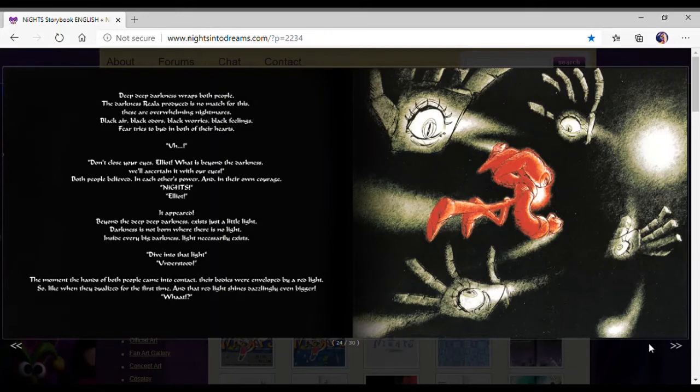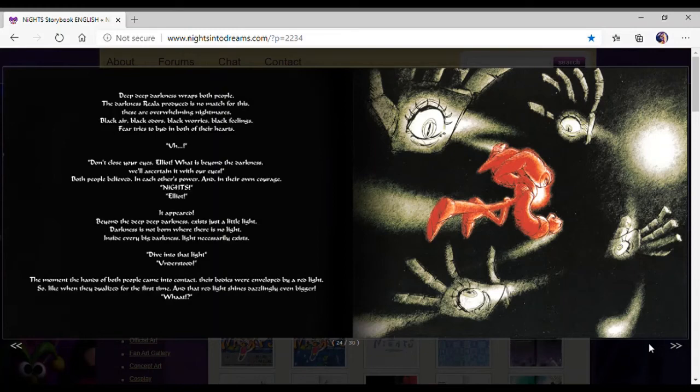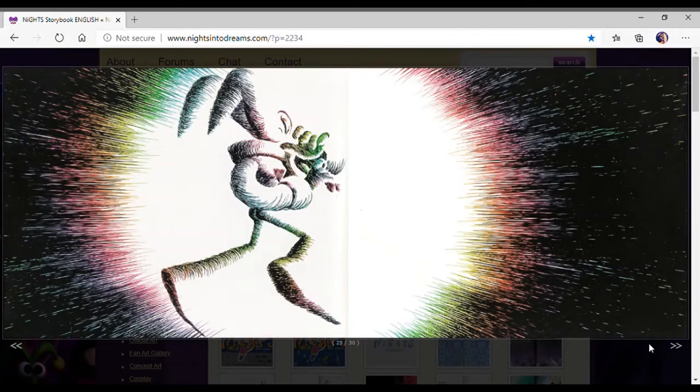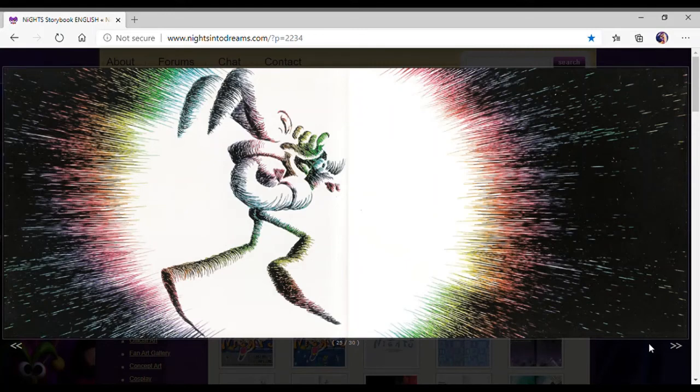Both people believed in each other's power and in their own courage. Nights, Elliot, it appeared. Beyond the deep, deep darkness exists just a little light. Darkness is not born when there is no light. Inside every darkness, light necessarily exists. Dive into that light. Understood? The moment the hands of both people came into contact, their bodies were enveloped by a red light. Beautiful.